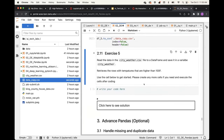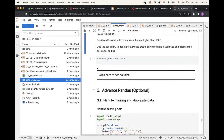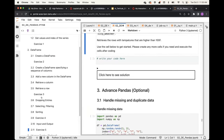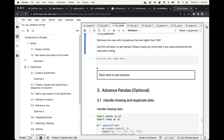I also have some advanced pandas content, but it's optional. It covers handling missing data, duplicate data, and merging data. If you have time after the short course, you can work on this.